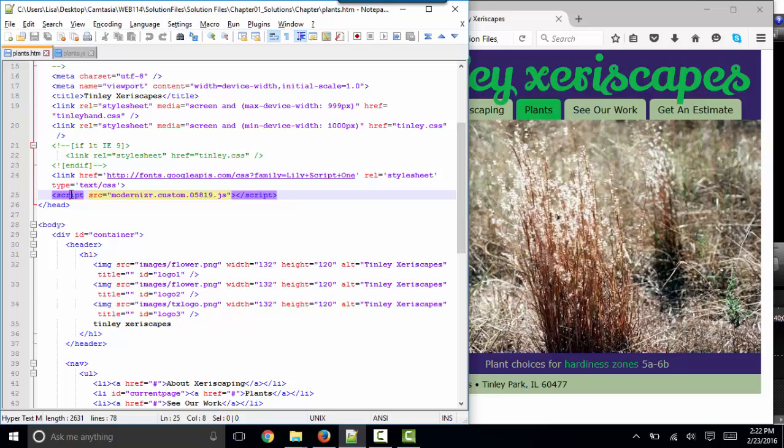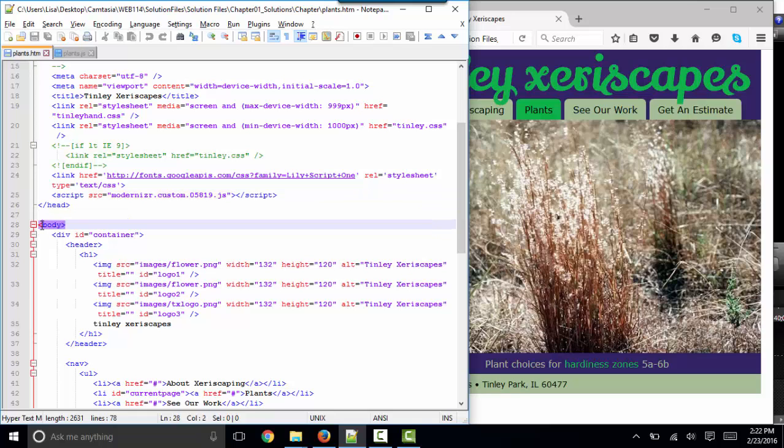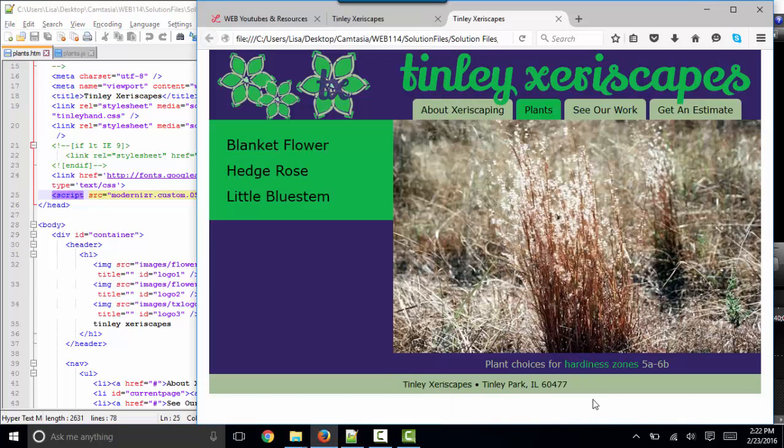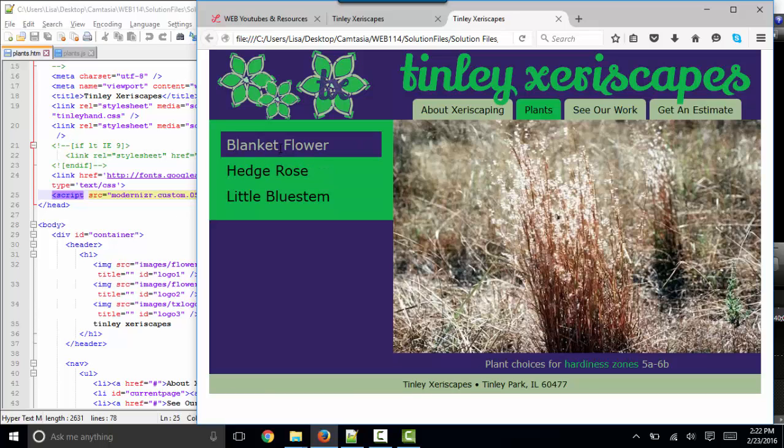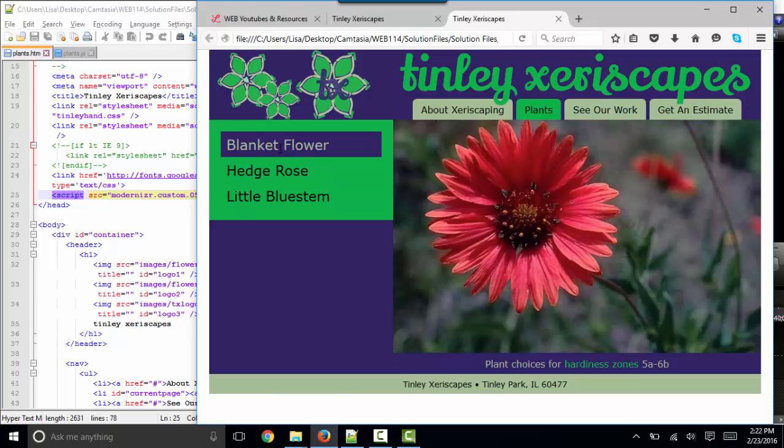Sometimes because we think of the head section as information about the page and the body as content on the page, we're tempted to put all of our scripts, all of our JavaScripts in the head section. But really, your page is going to load faster. We'll have plenty of time to load the JavaScript files that are before that closing body tag, before the user will probably need to interact with your web page and use that code.